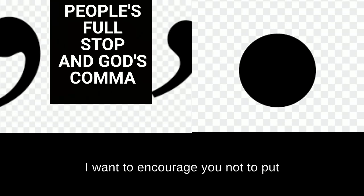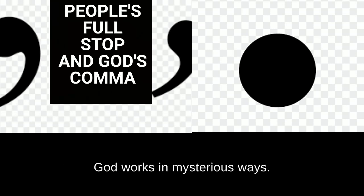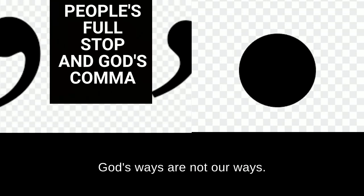I want to encourage you not to put full stop where God has placed a comma. God works in mysterious ways. God's ways are not our ways. God's thoughts are not our thoughts.